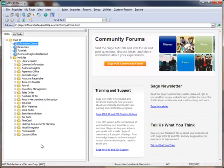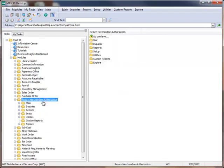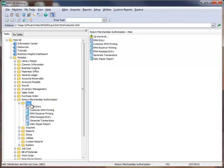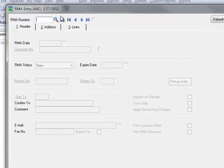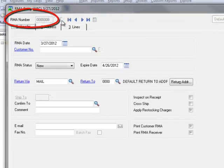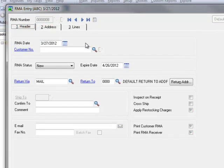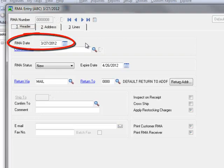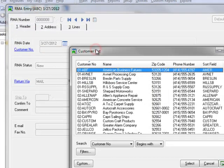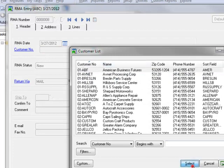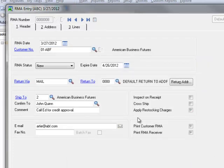So with that as our scenario, let's begin the RMA process by going to the menu tree and select Return Merchandise Authorization, Main, RMA Entry. We'll begin by clicking the number icon to assign the next RMA number. Note that the RMA date will default to the current system date. Next, we'll select the customer and using the lookup, we'll choose American Business Futures.